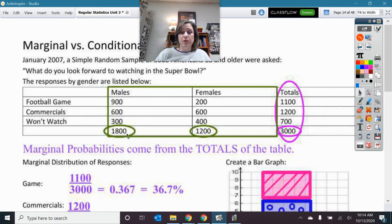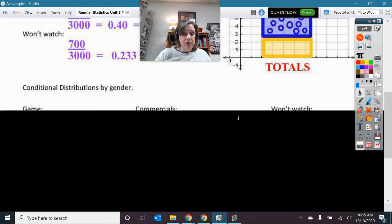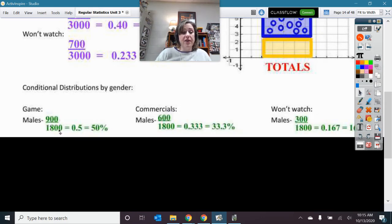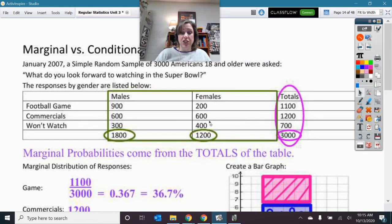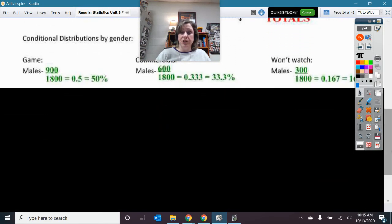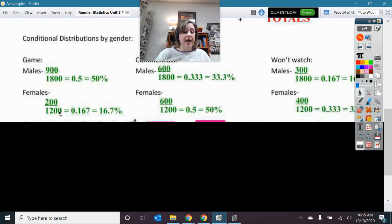I'm going to do the male fractions with all denominators out of the 1800 males. Nine hundred of the 1800 males watched for the game, 600 of the 1800 males watched for the commercials, and only 300 of the 1800 males do not watch at all. Then conditional upon being female — out of the 1200 females: 200 out of 1200 watched for the football game, 600 out of 1200 watched for the commercials, and 400 out of 1200 females don't watch at all.